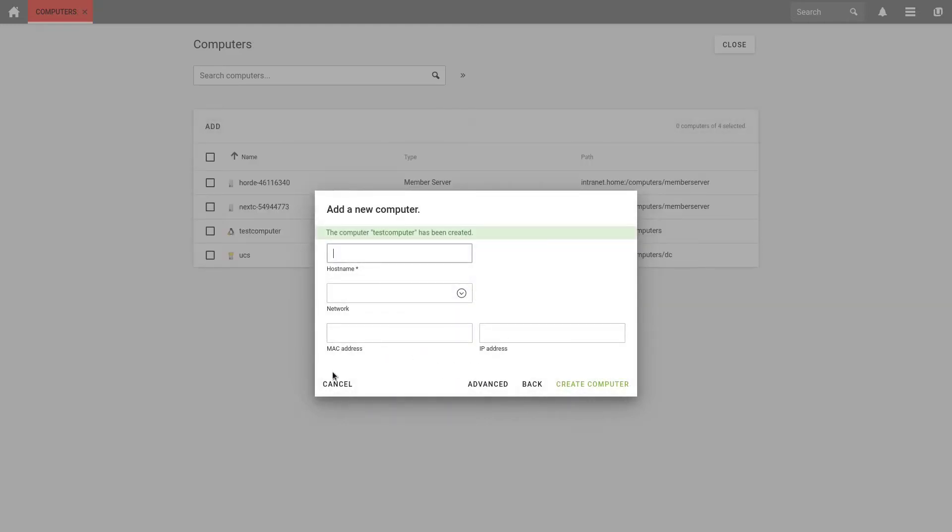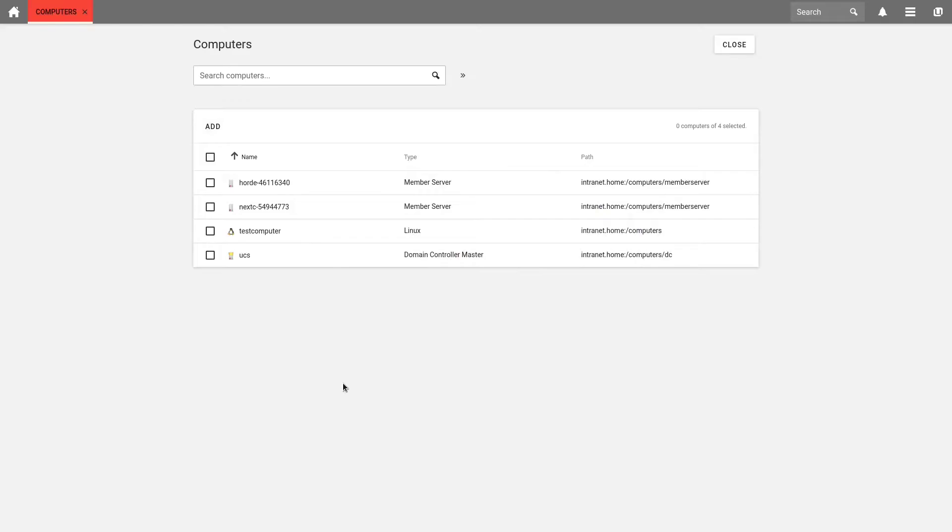If this computer is removed later, its IP address will be released automatically. This frees the administrator from manually managing available addresses.